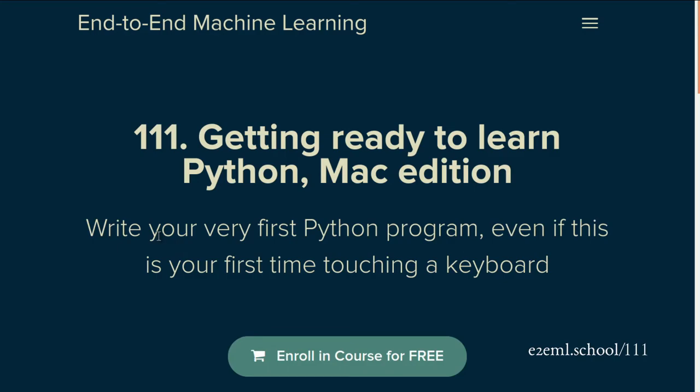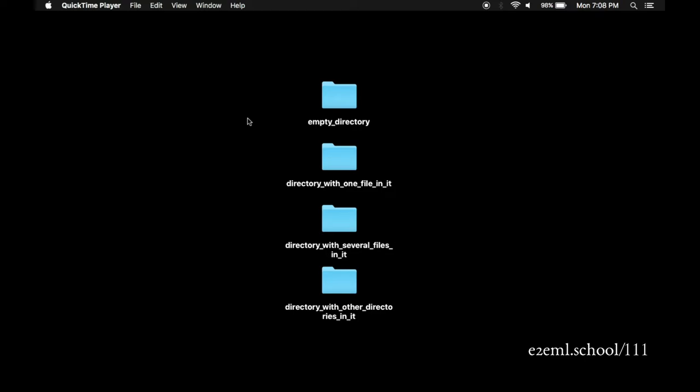When we sit down to write some Python code, what we'll actually be doing, the mechanics, is we'll open a file, we'll add some text, save the file, and then point the Python interpreter at it and say, run this.